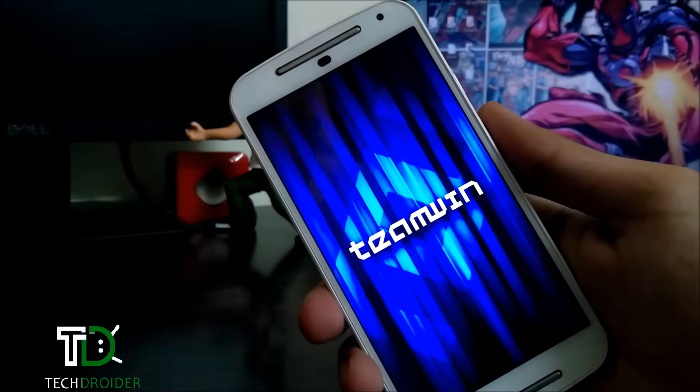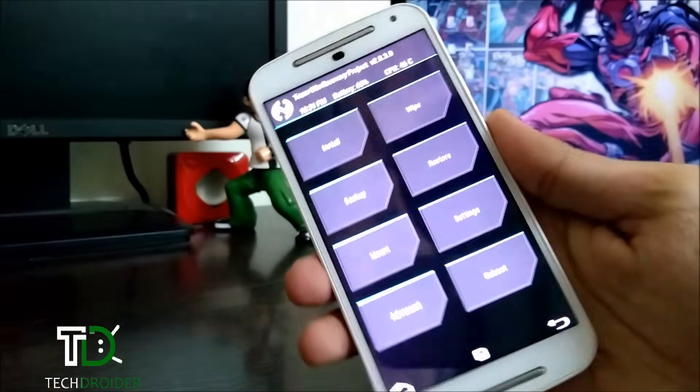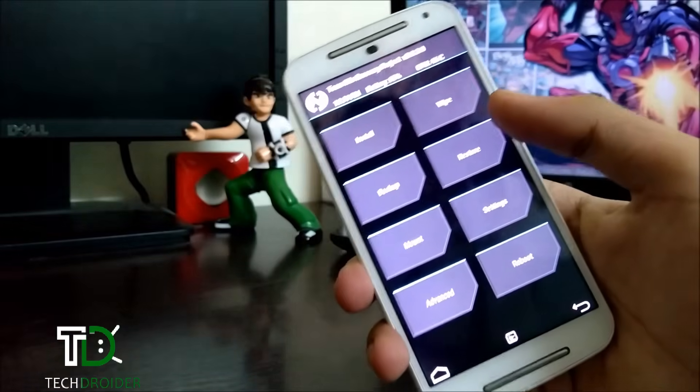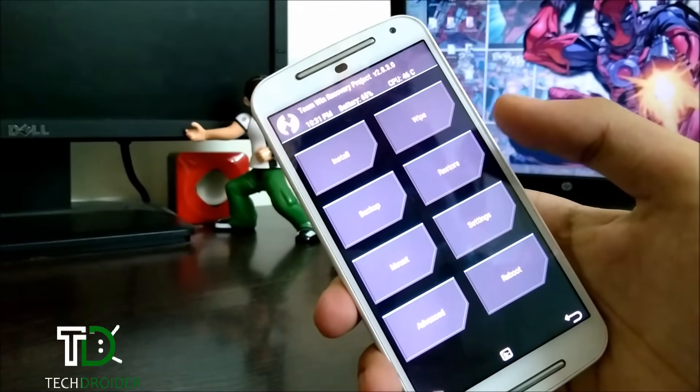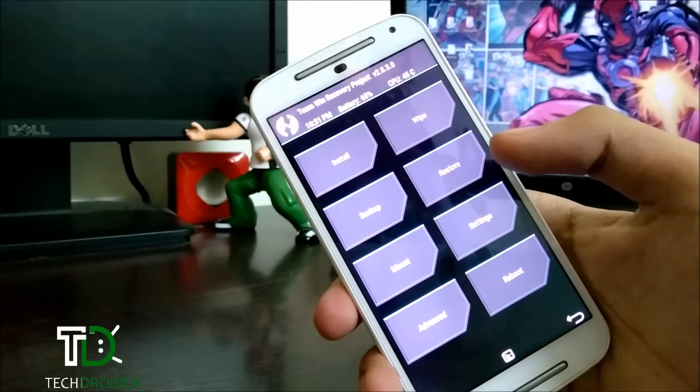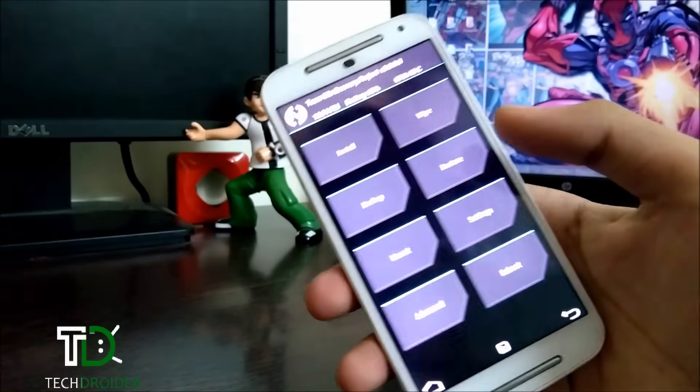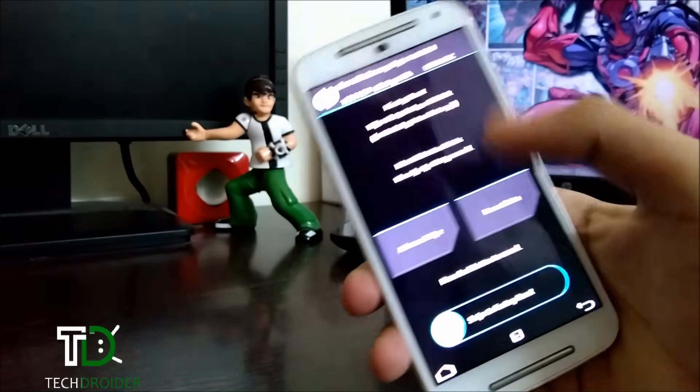There goes the Team Win recovery. You have to keep a backup of your data because this process will wipe all your data.